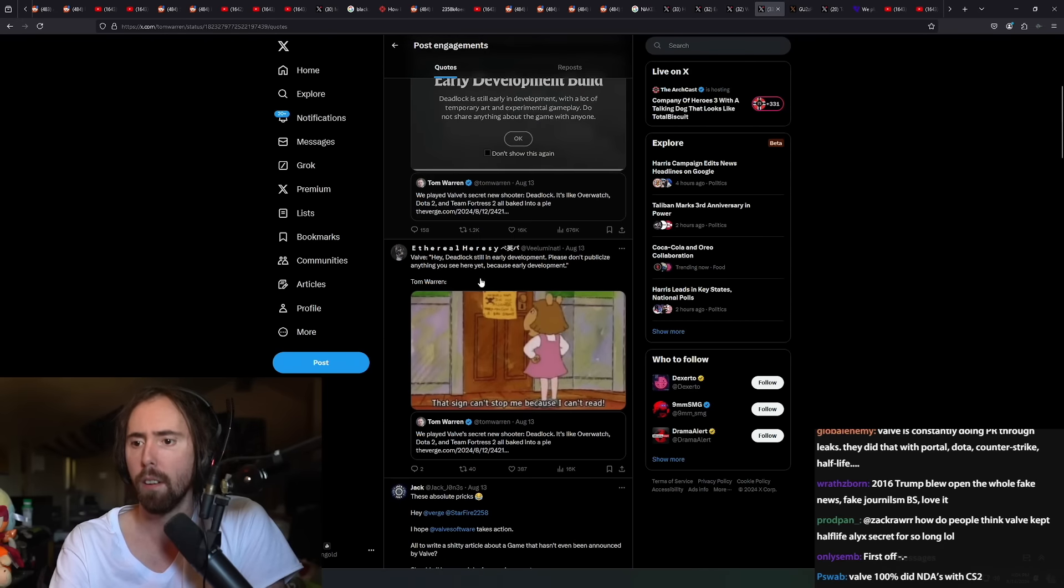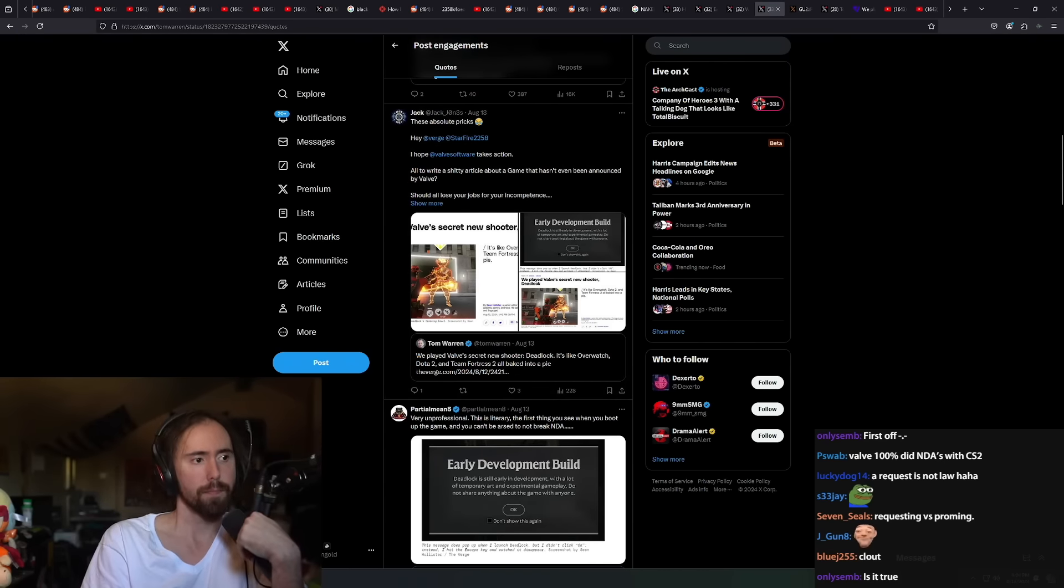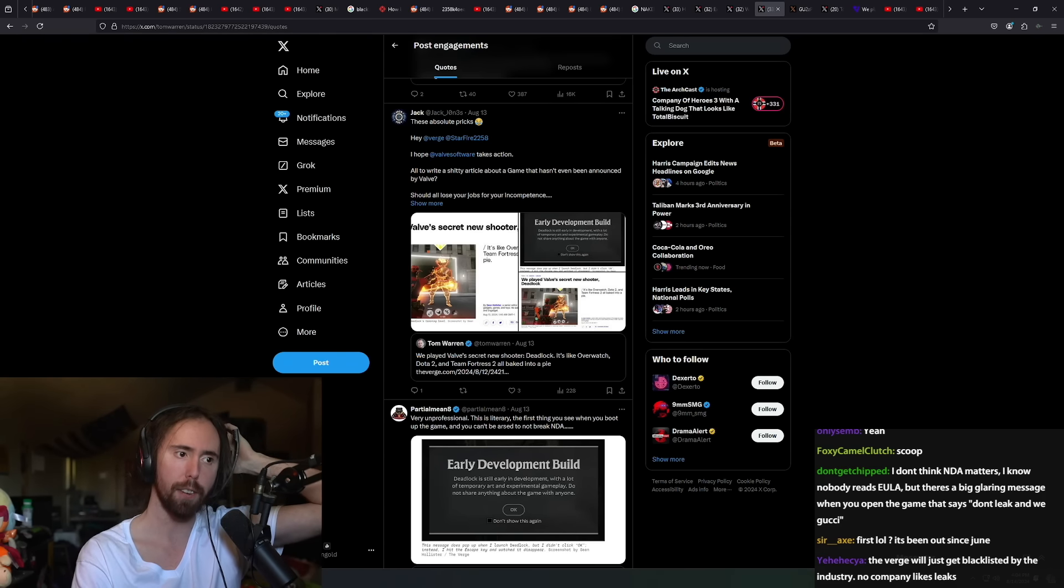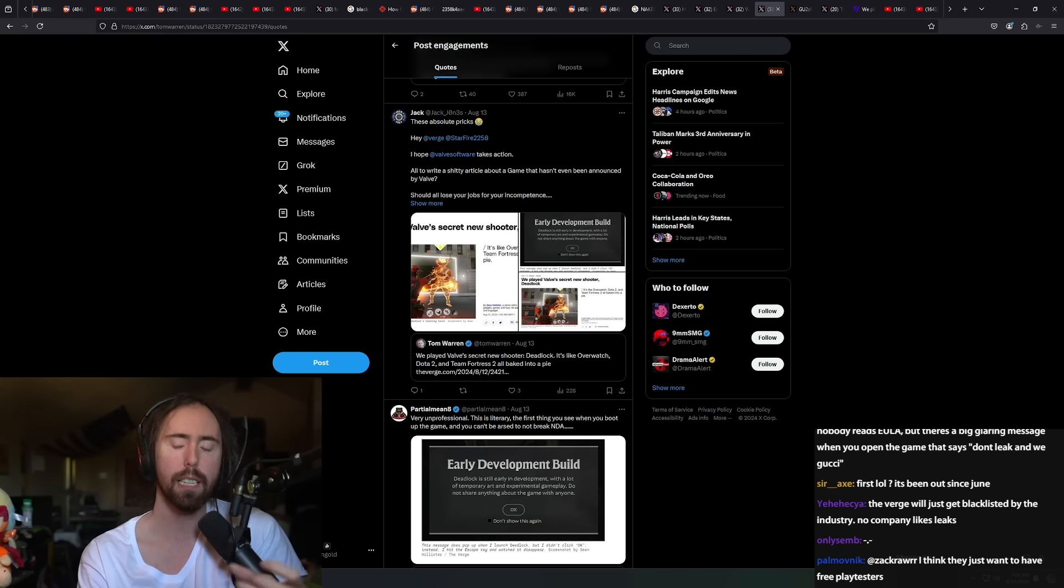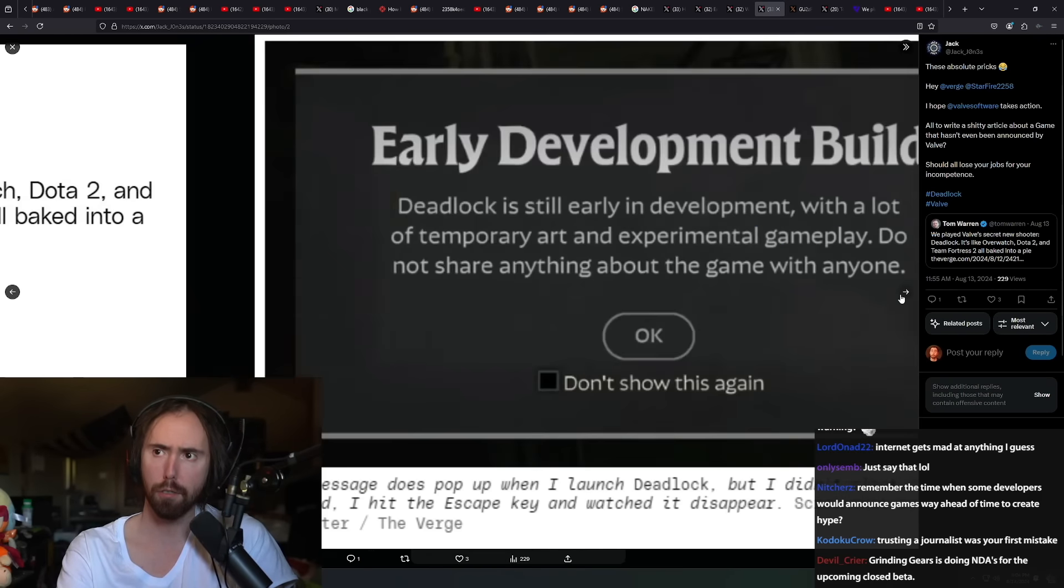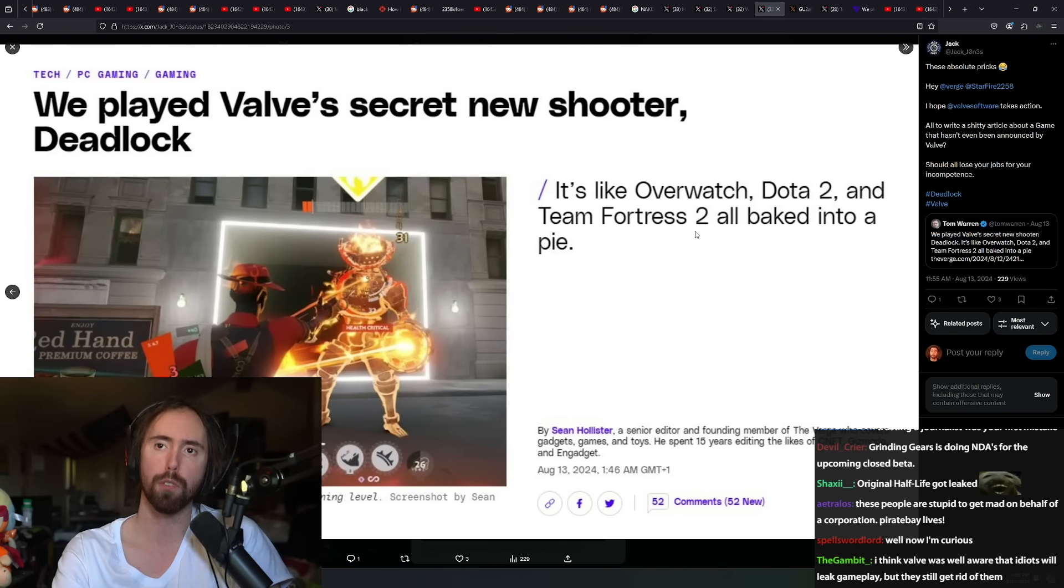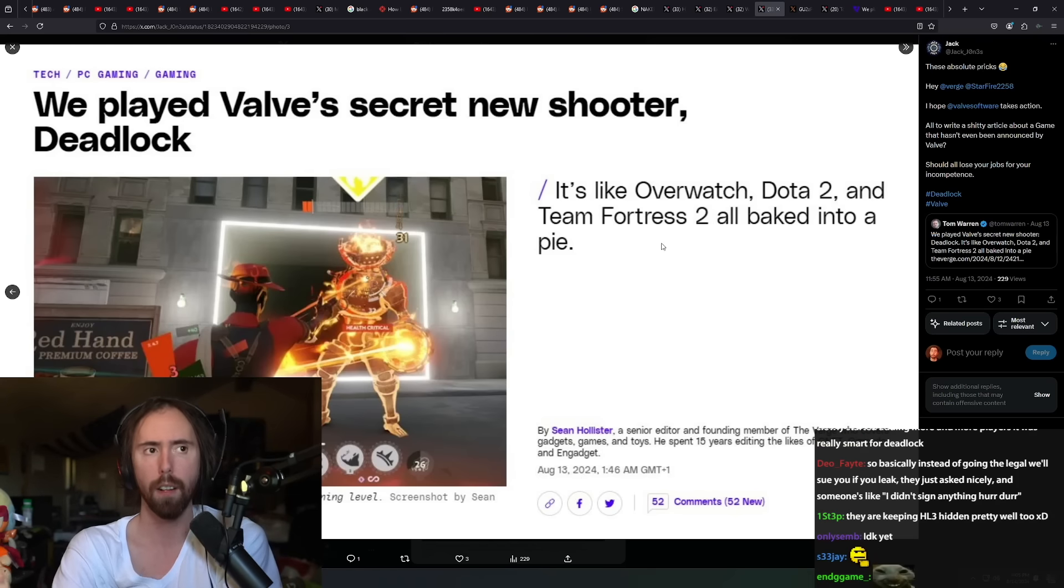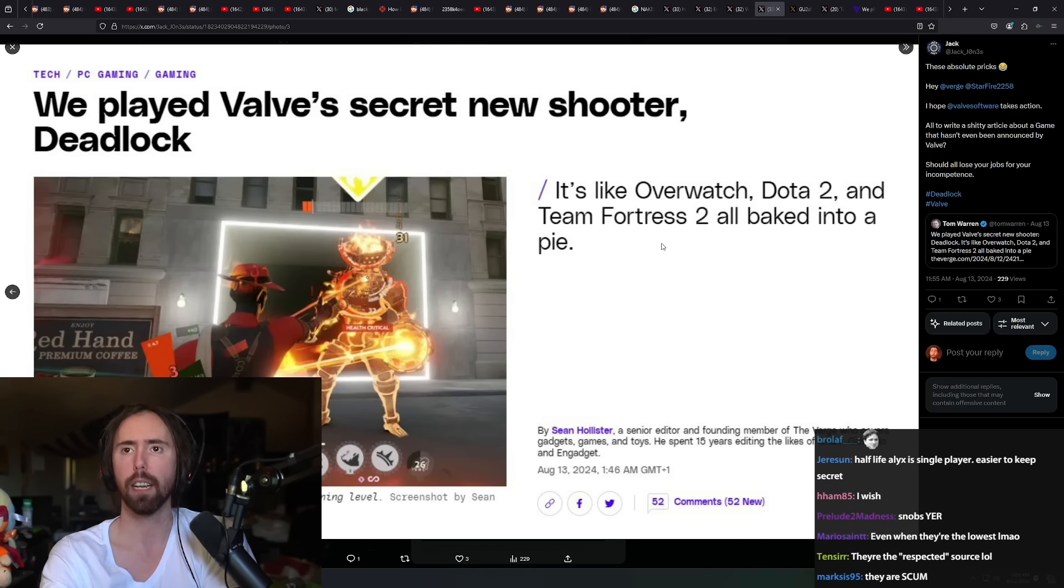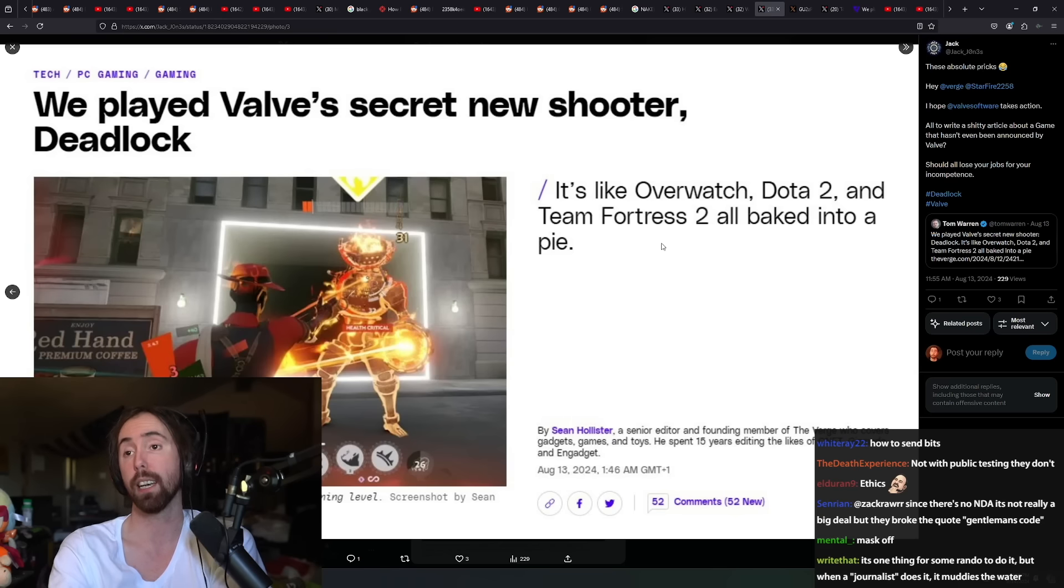The literal first thing that appears when you open Deadlock is a message requesting you don't leak any of the alpha. This is an absurdly unprofessional move by The Verge, but anything for the first scoop. Everybody is really mad at them for this. If you're writing articles and posting a bunch of stuff like this, what does this do for the environment?